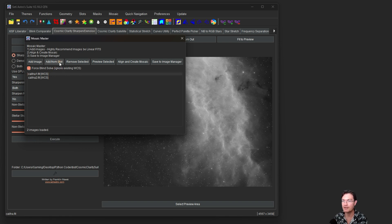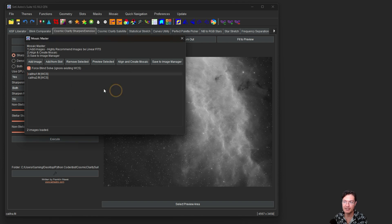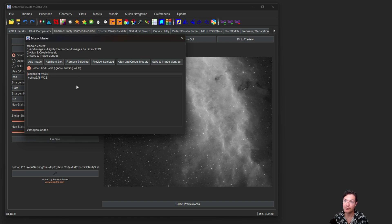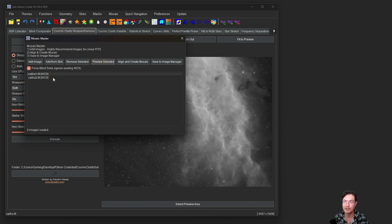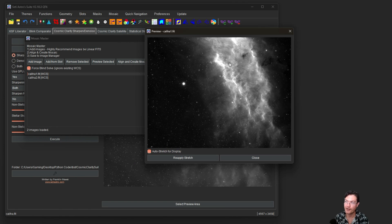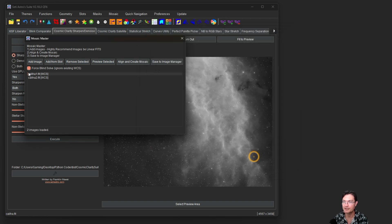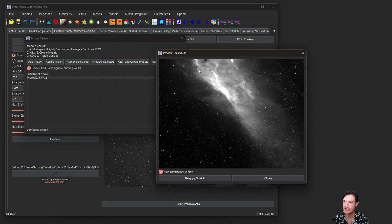If you use other files, TIFFs, XISFs, it's not going to save that plate solved metadata. So you won't be able, you'll have to plate solve it every time. So I highly recommend using linear FITS images. You could even add them from your slots. If you have did some pre-processing, maybe you did like ADBE on them or you did some other normalization between them or blemished, blasted, some of them, whatever the case. If you have various mosaic tiles stored in your slots, you can go ahead and add them from your slots if that is the case.